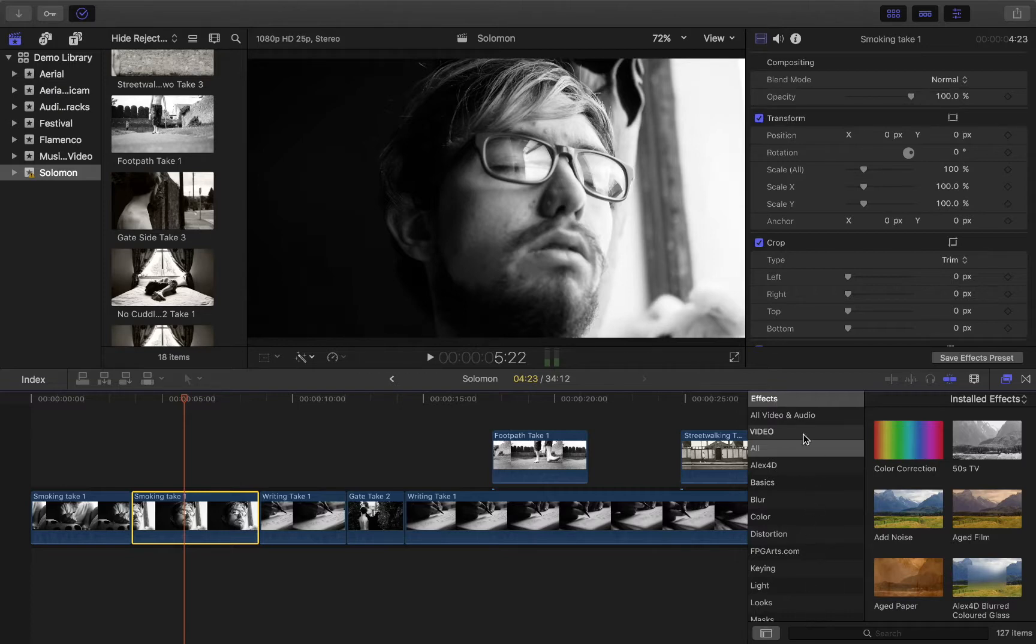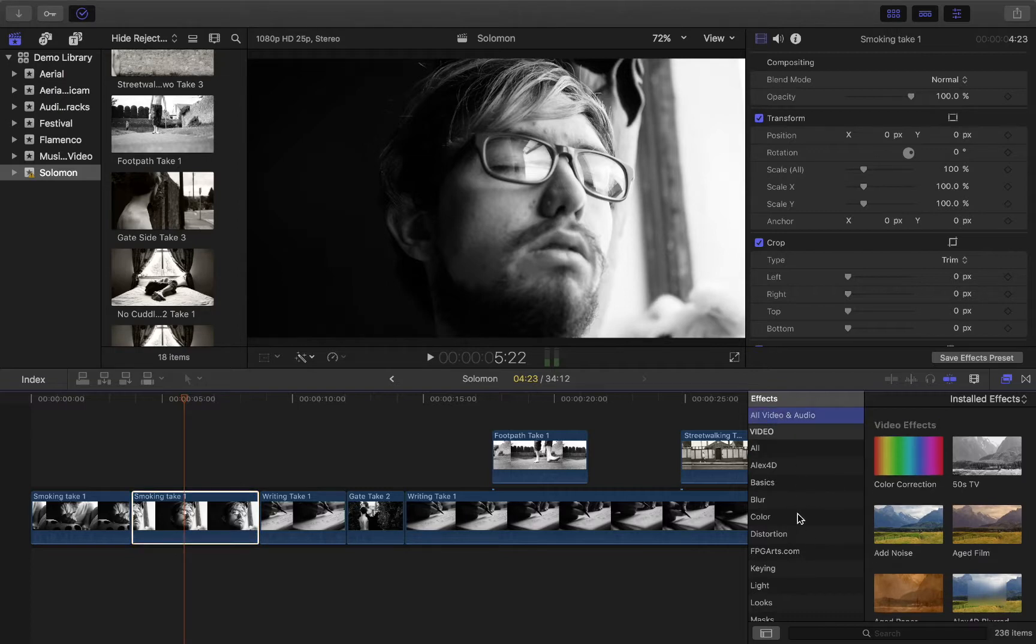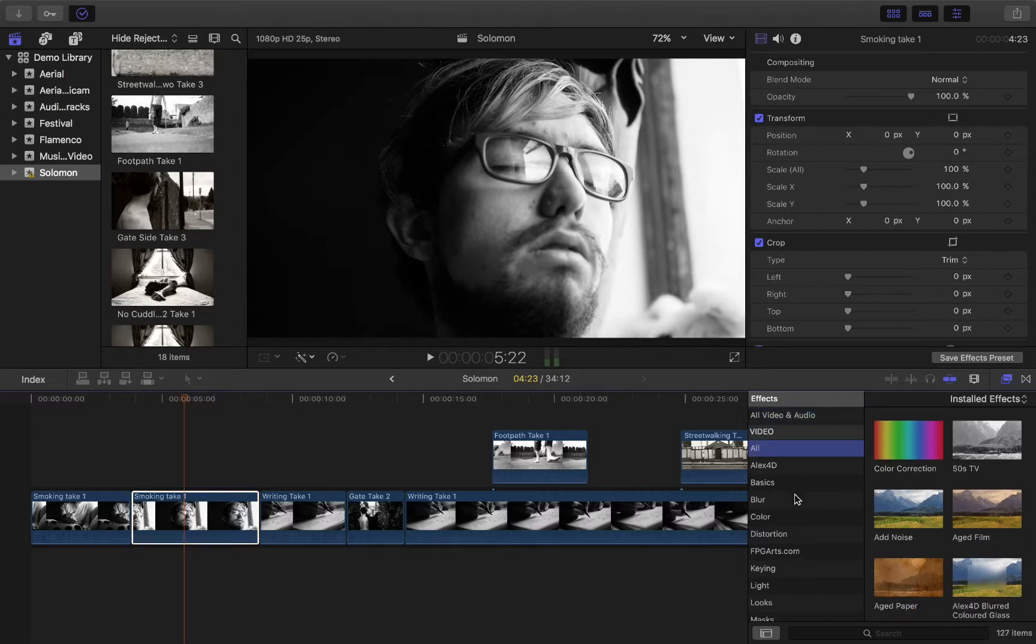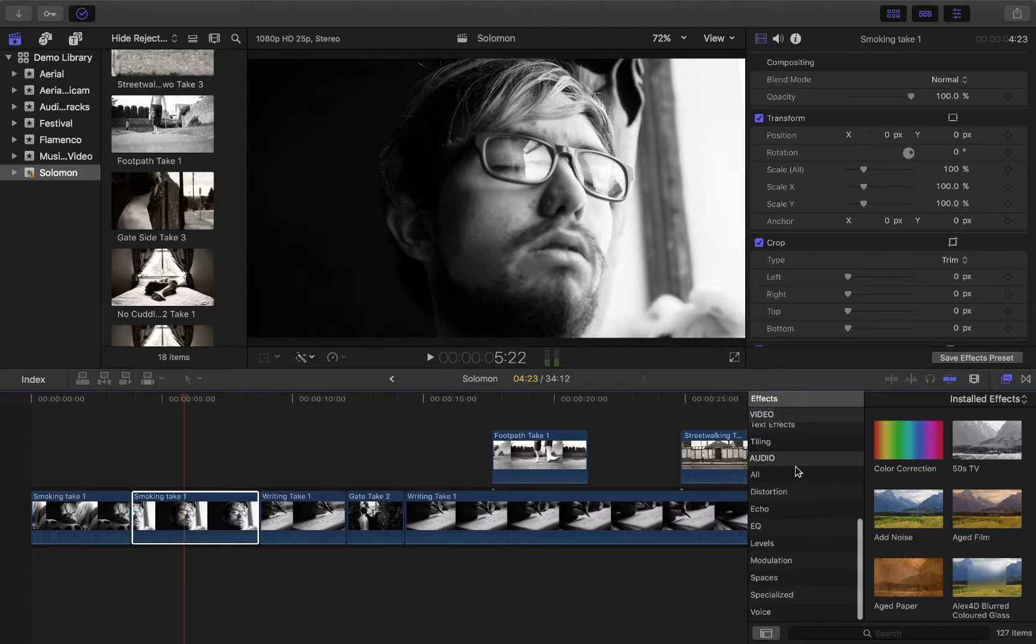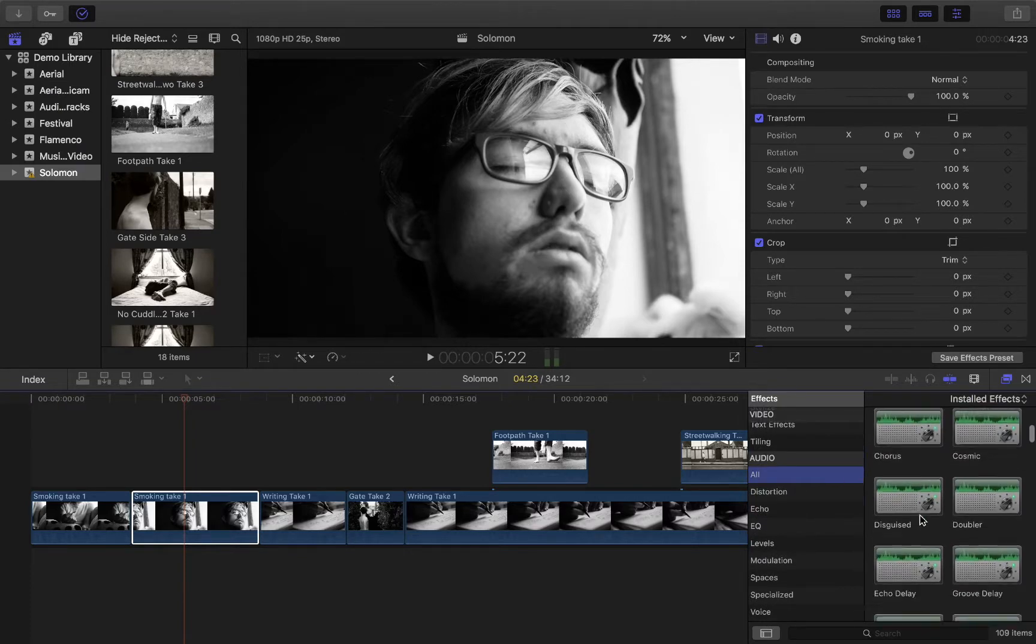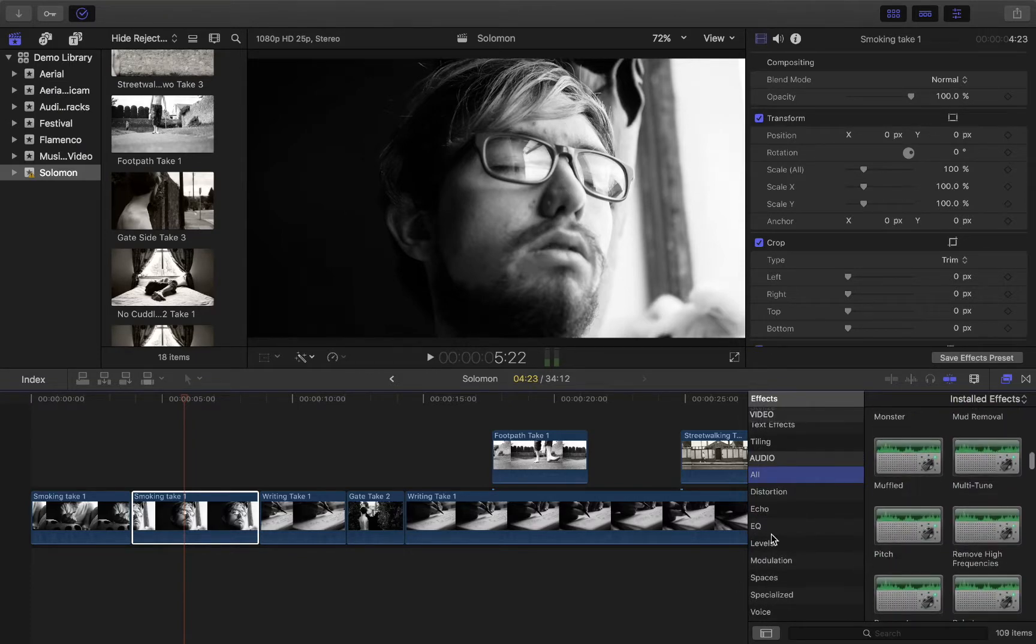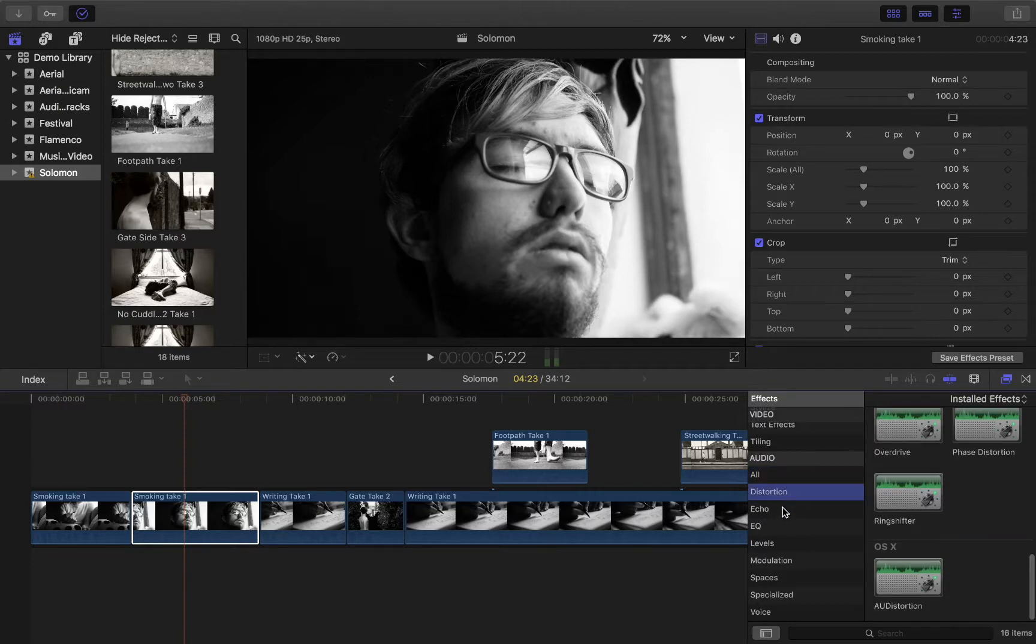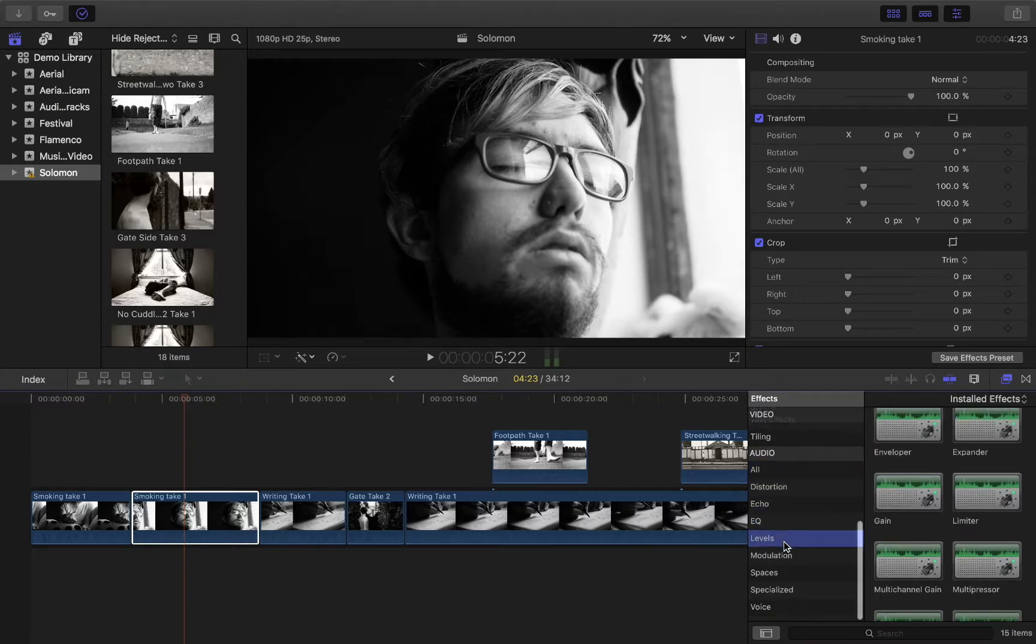So you have this little sub-menu for your effects here, so you've got all video and audio, you've also got all video effects, and then you've also got audio effects. There's a huge number if you just wanted all the audio, and then even within those, if you know a little bit more about the audio, you've got distortion effects, echoes, EQ, levels.